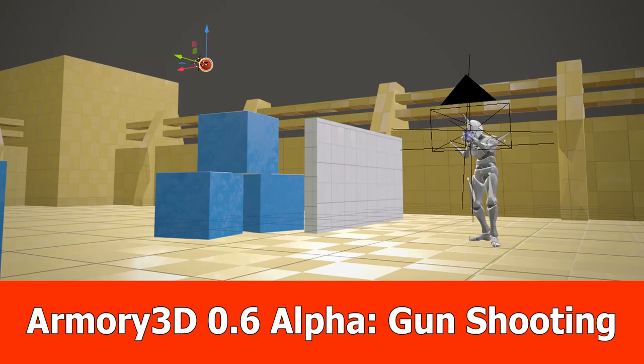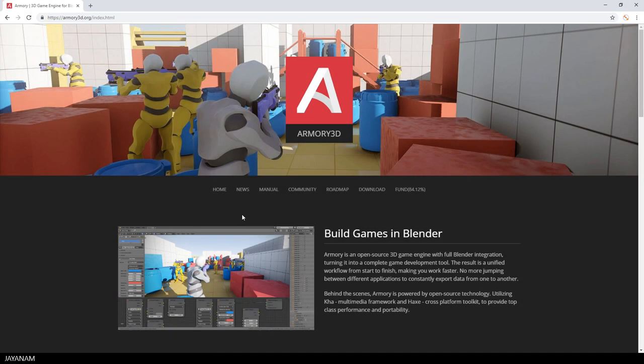Hey guys, here is JNM with a new Armory 3D tutorial for Armory 0.6 Alpha and Blender 2.8, in which I explain how to shoot a projectile.